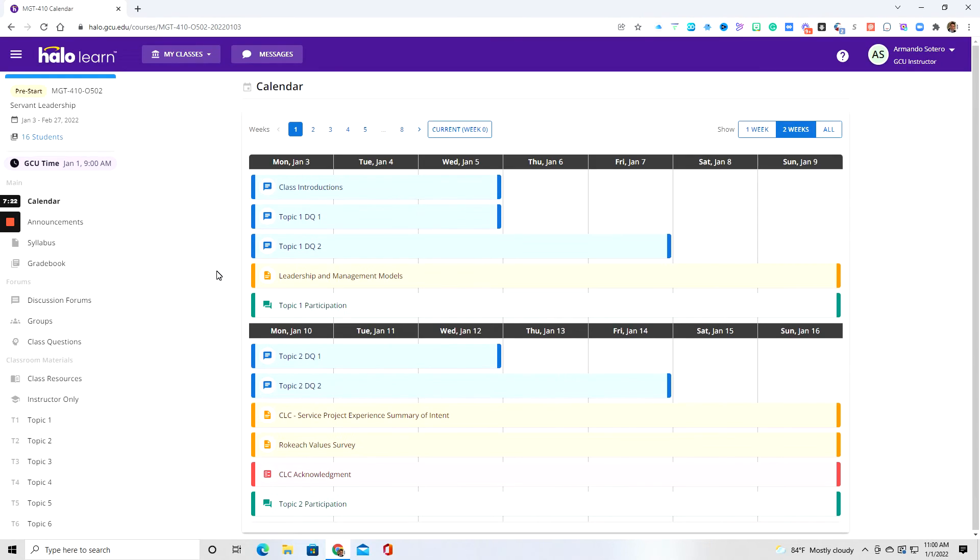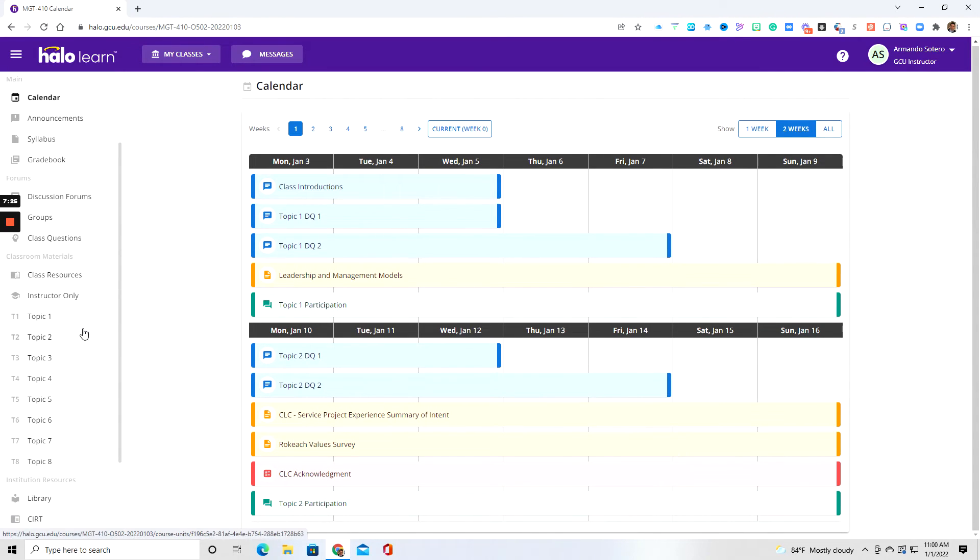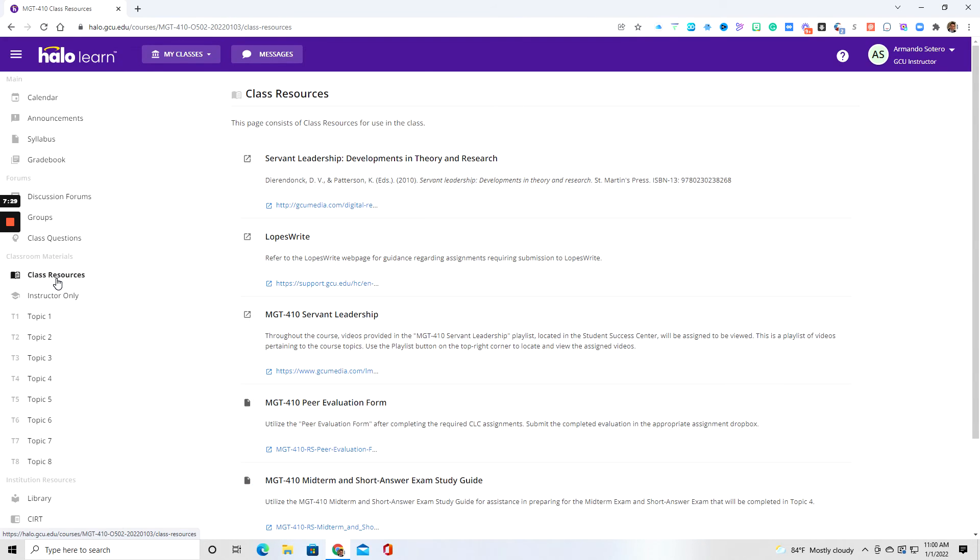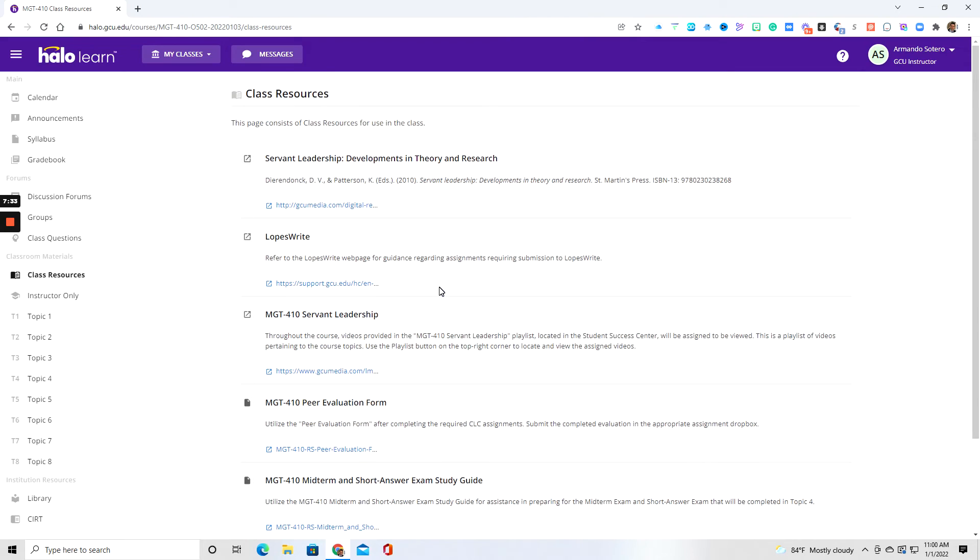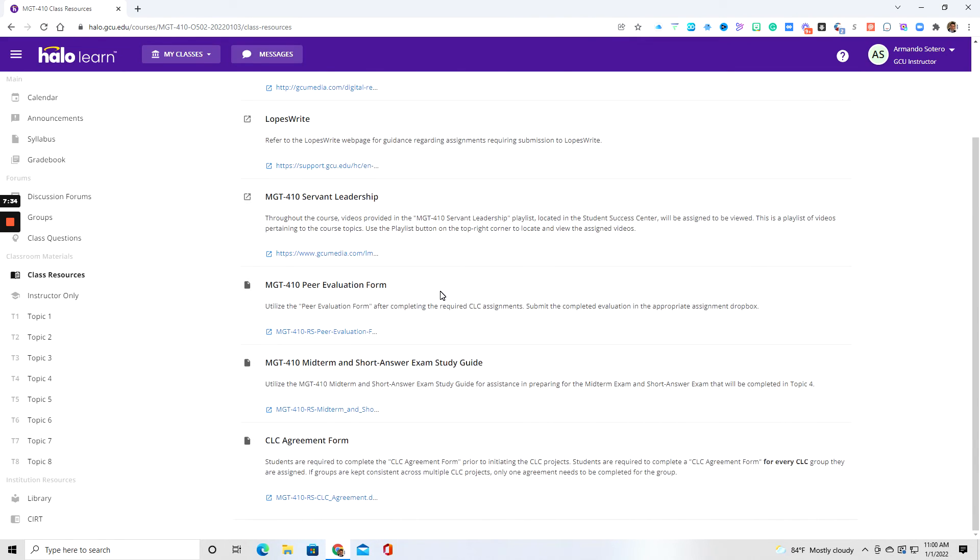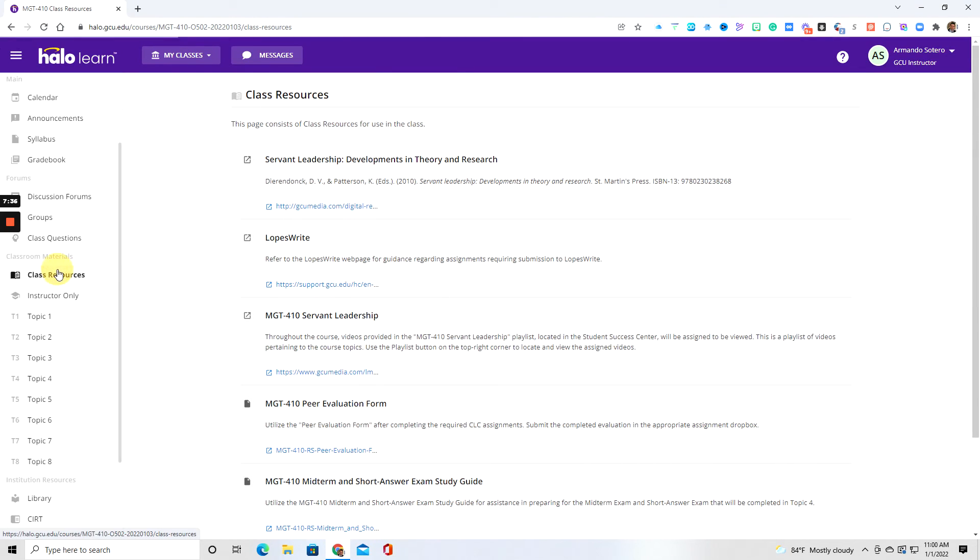So as we head back to the, what I call the home screen, and again, going over to the left, you want to make sure you look at this tab right here and you've got class resources, another way to access what we already covered. So you will be using these forms. Very important that you understand where to locate them.